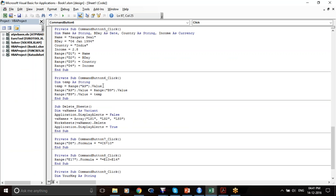With this variable temp, I have saved the value of A9 in the variable temp. I have taken the value from A9, copied it, and saved it in temp — instead of copying it to another cell, I have saved it into temp.